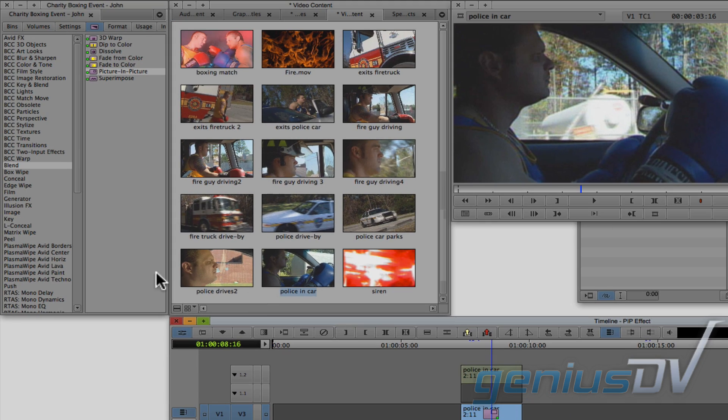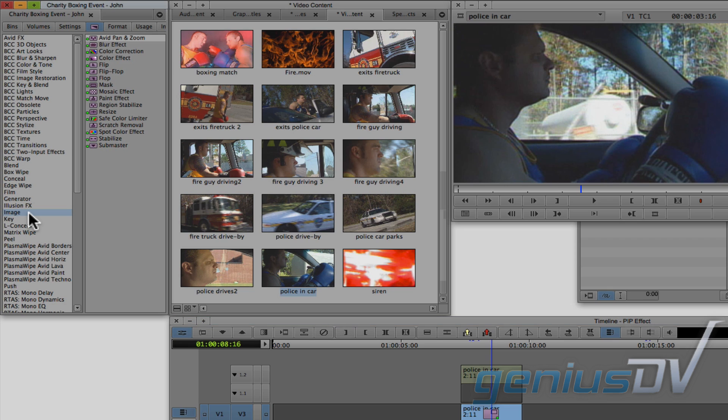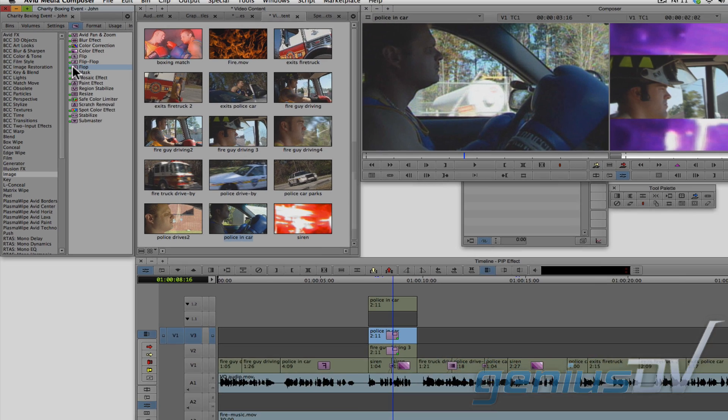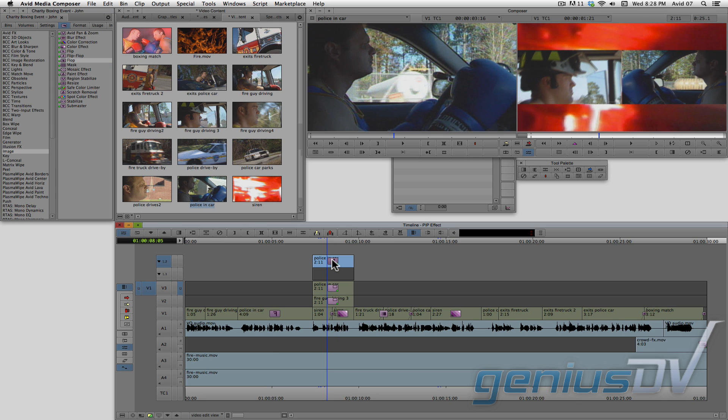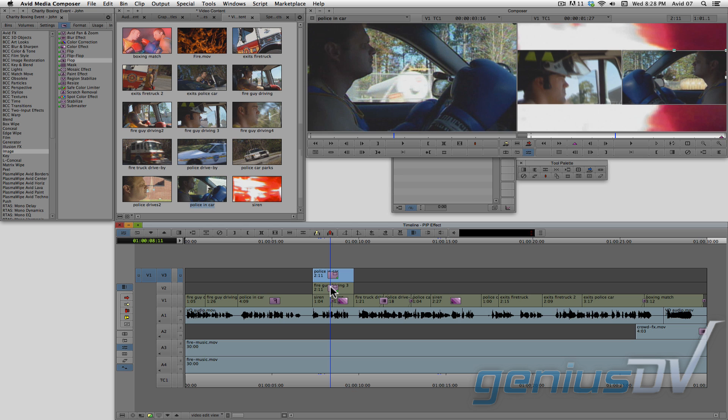Navigate back to the project window and within the effects, look for the image category. Find the flop effect. Drag the flop effect onto the V1.2 track that's nested within the V3 track. Then double click on the segment that's on V3 to collapse it.